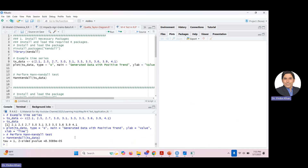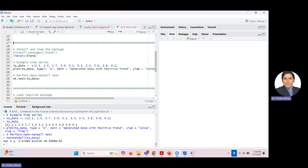The output shows tau equal to 1. Tau is a non-parametric correlation coefficient that can also indicate trend direction and strength — a strong positive trend. The p-value is 8.3089e-05, which is very small, so the result is statistically significant. There is a strong positive trend in the data.